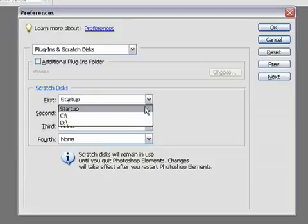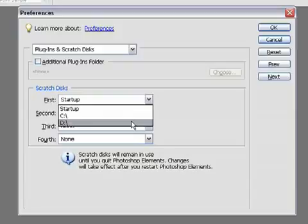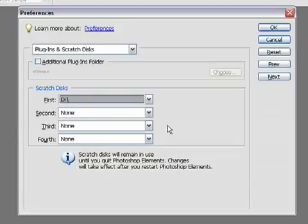On this machine we have both C and D drives. C drive is our startup disk as well, so the best option we have here is actually to move our scratch disk to D drive. The other thing to look out for is that Windows also uses part of your drives as extra memory — this is called virtual memory in Windows. It's a good idea to make sure that your Photoshop scratch disk and your Windows virtual memory drive are on separate drives. So in this case Windows uses C drive and Photoshop uses D drive. If you have other disks associated with your machine, you can select those in 2nd, 3rd, and 4th positions as well.